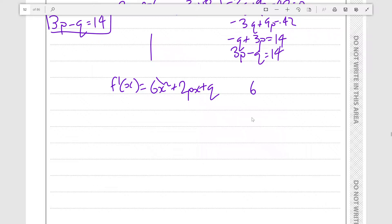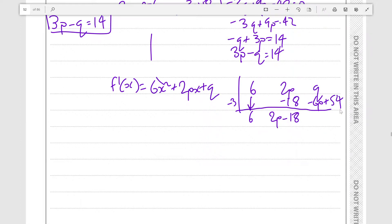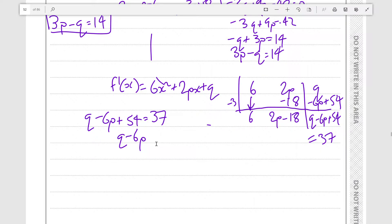We have coefficients 6, 2P, and Q, and again our test value is -3. We bring 6 down and get -18, so 2P-18. Then -3 times (2P-18) gives -6P plus 54. So Q - 6P + 54 equals 37. Therefore Q - 6P equals -17, or writing it as -6P + Q = -17. That's our second equation.